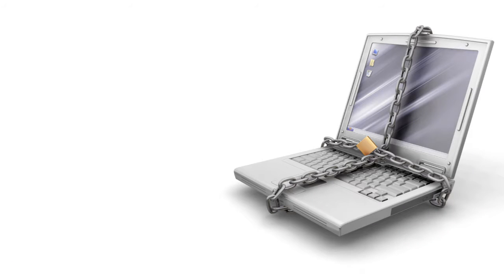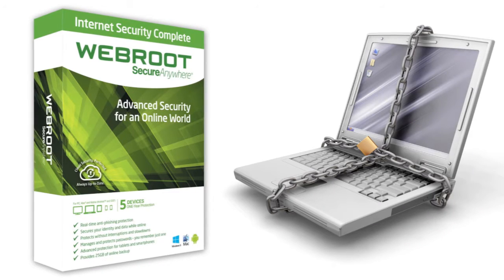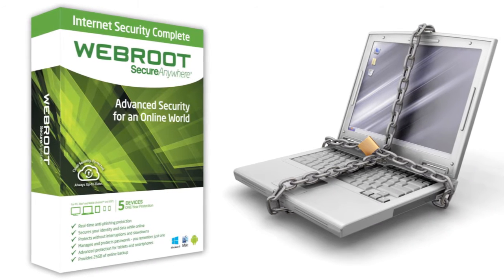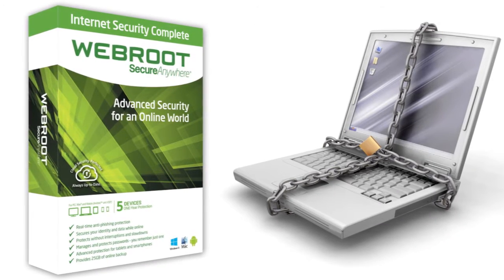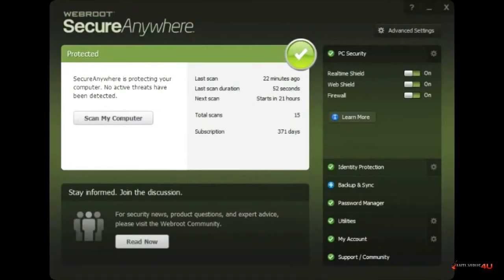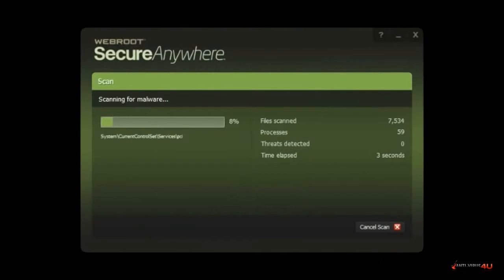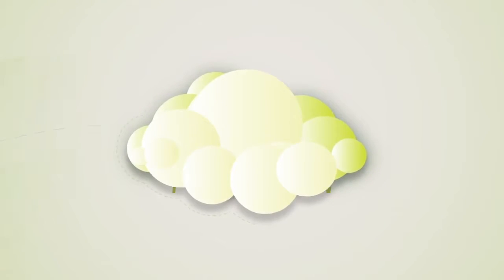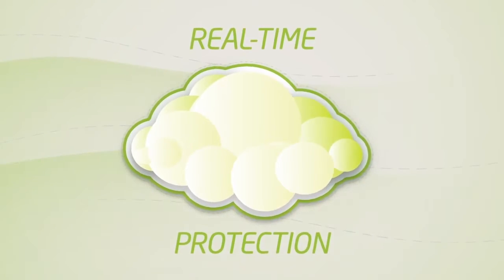When it comes to protecting your PC, WebRoot Secure Anywhere Antivirus is the answer. This software provides consistent protection without interruptions or slowdowns. It even improves the life of older PCs with its lightweight cloud-based solution.